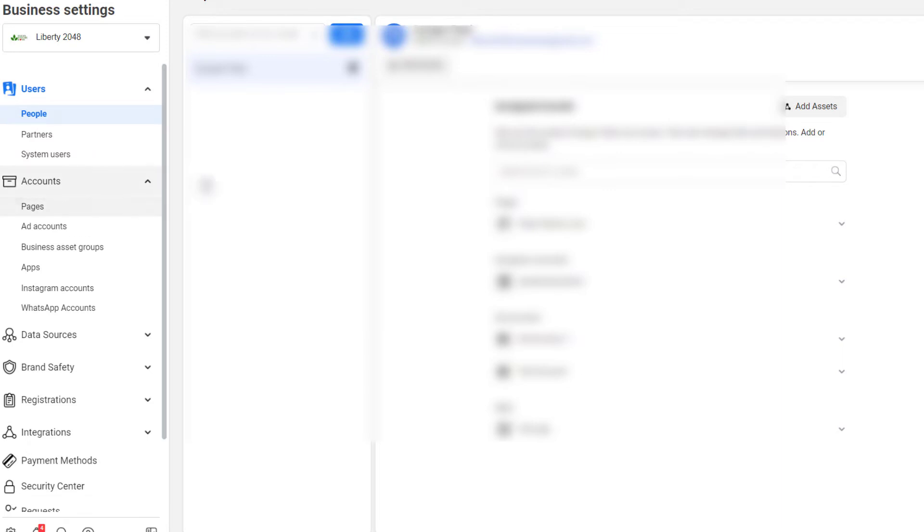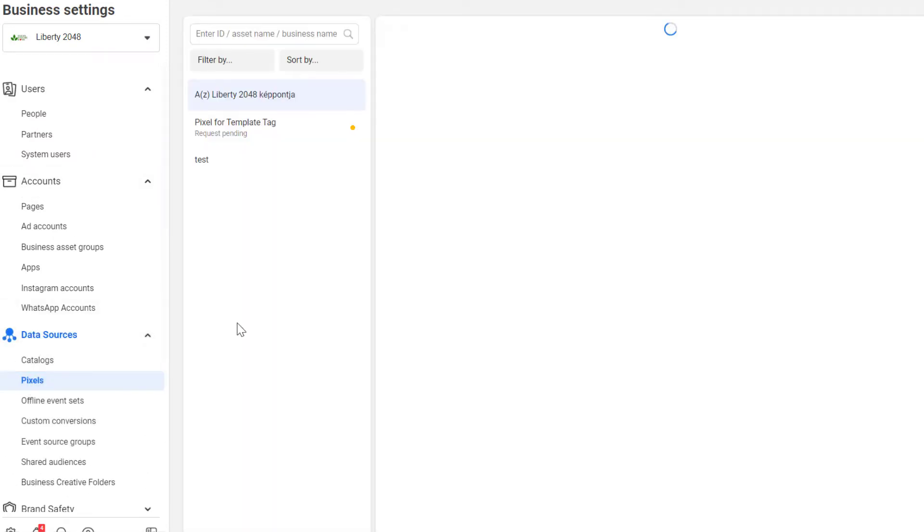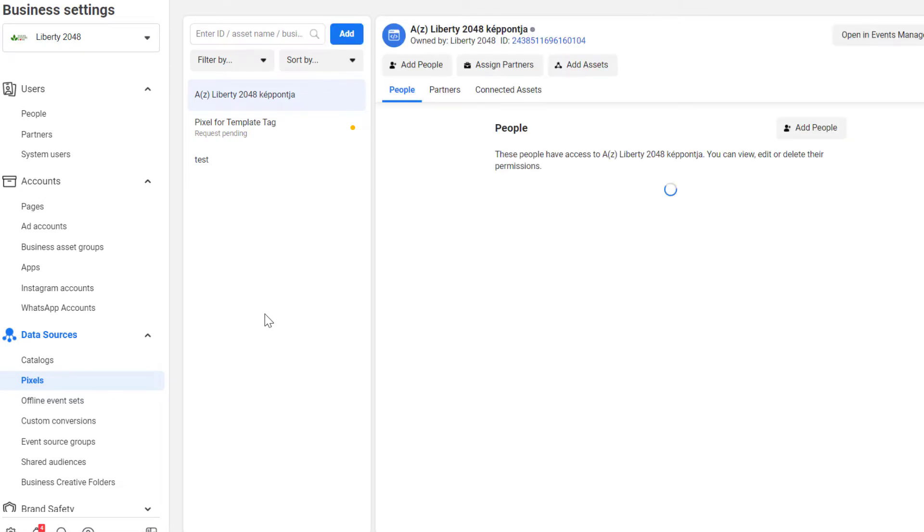And here, we have to click on data sources, and then the pixels. And here you can see all the Facebook Pixels now called Metapixels, and other data sources that are added to your Facebook Business Manager, now called Meta Business Suite.